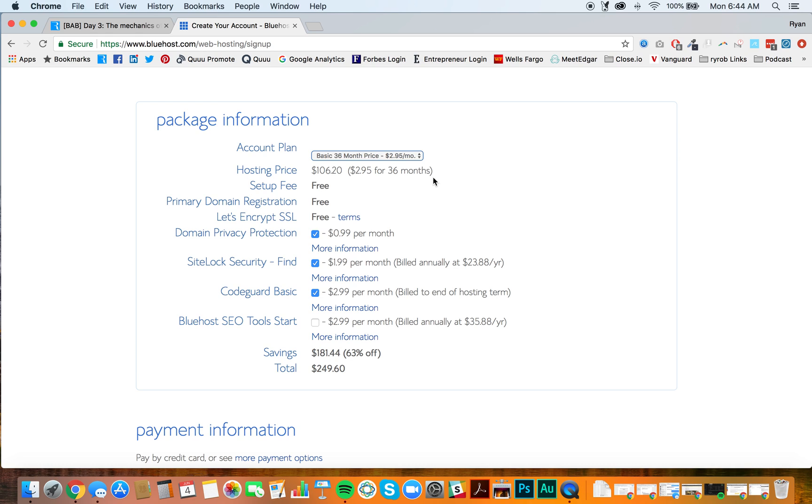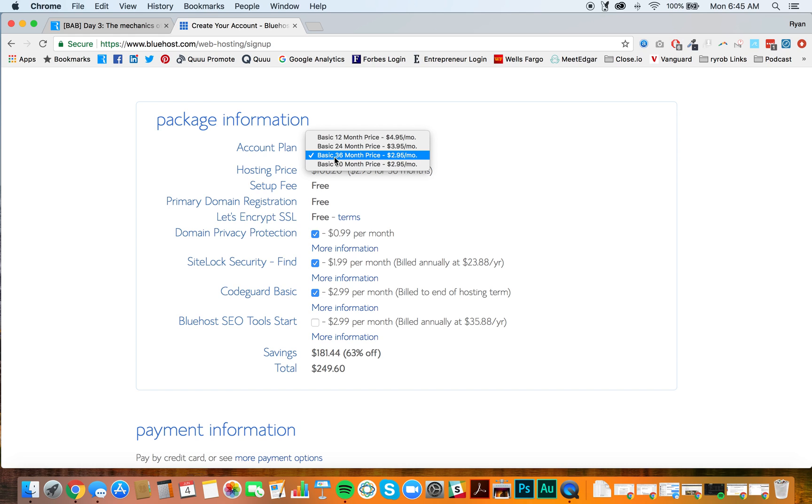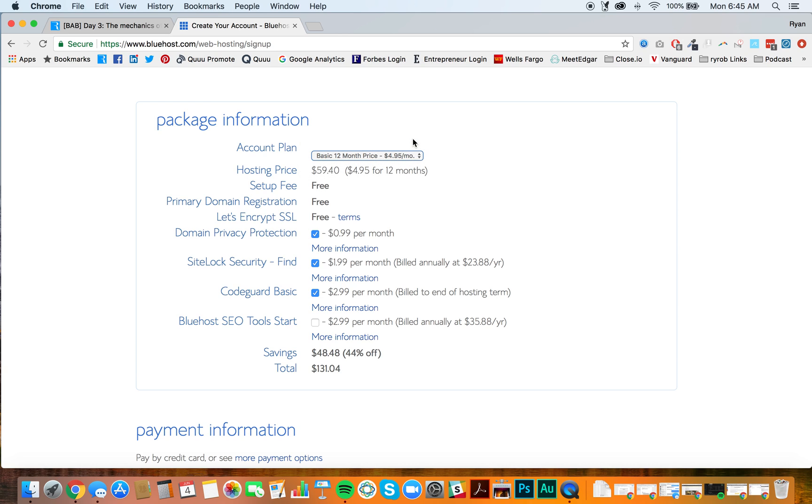Bluehost wants to add in different upsells that they know some people need. First and foremost, you'll see that this is set at a 36-month contract. So let's drop that down to 12 months. There's no need to book that far out in advance yet. Things can change, right? So keeping everything as affordable as you possibly can, lower commitments are always going to be a win. You notice the hosting price drops down significantly when you go to the 12-month price.